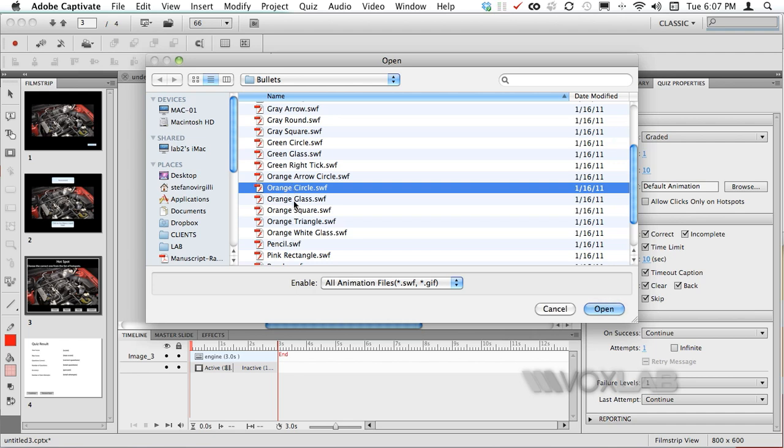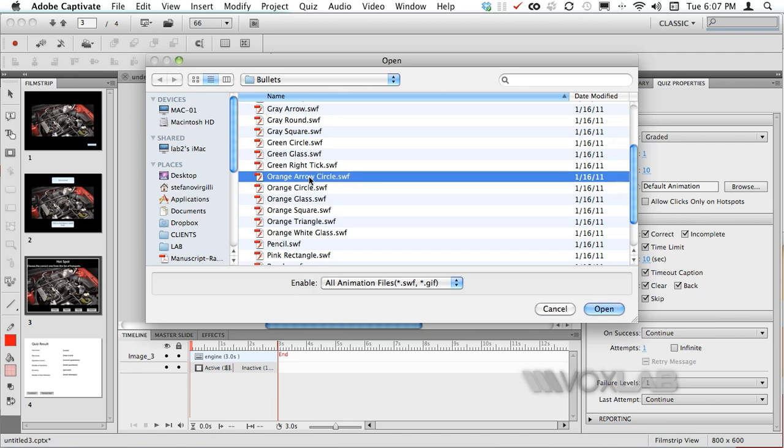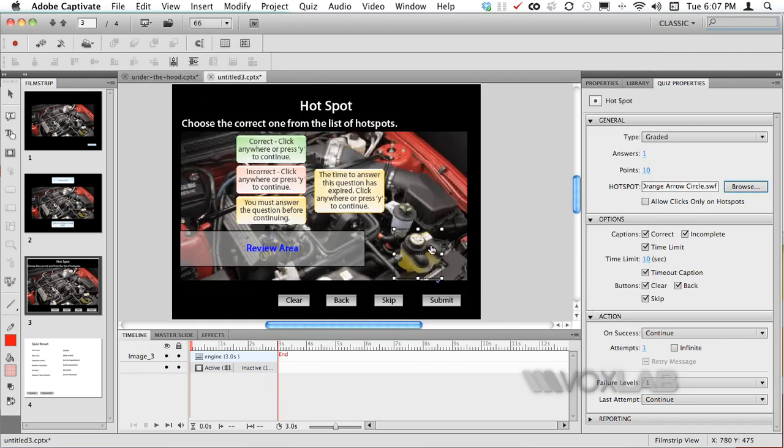I like to work with the orange circle or the orange square or triangle but something orange. In particular when we are working on a black background I can turn on as a sample the orange arrow circle and I'm going to press open.